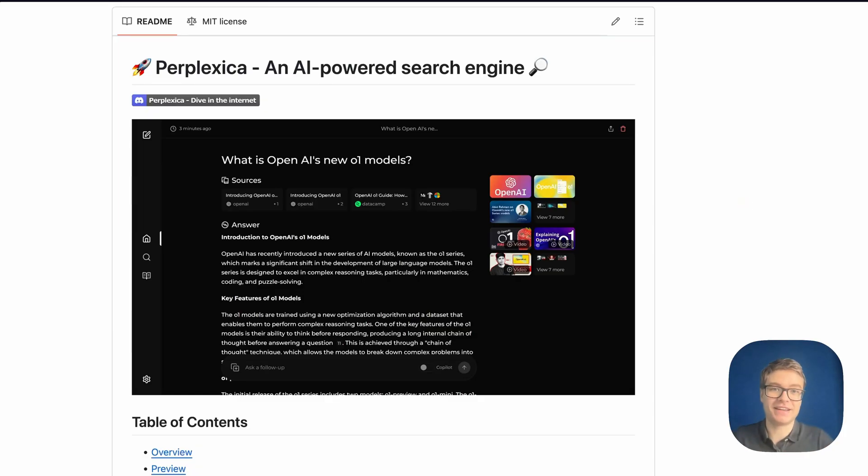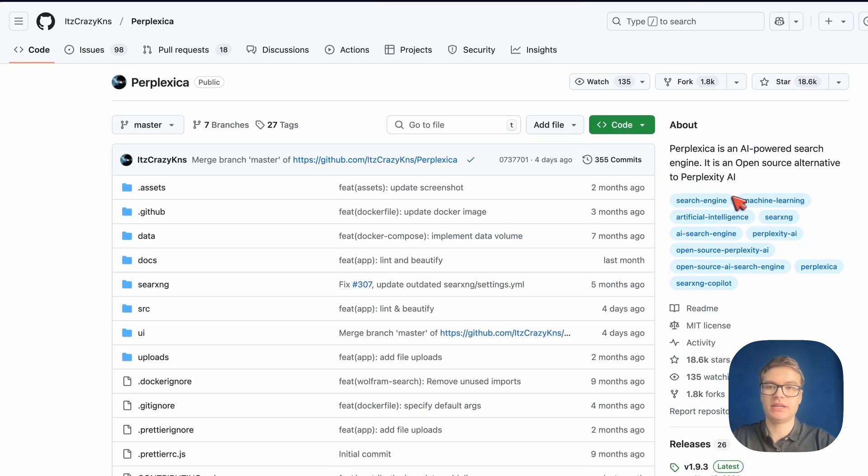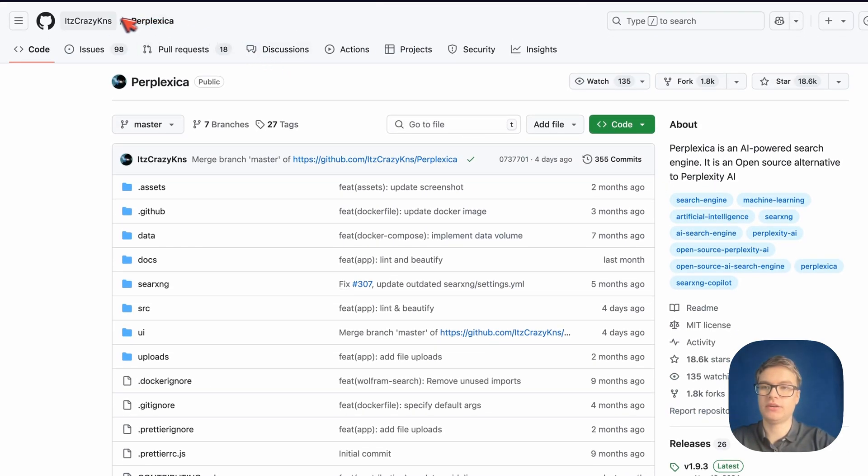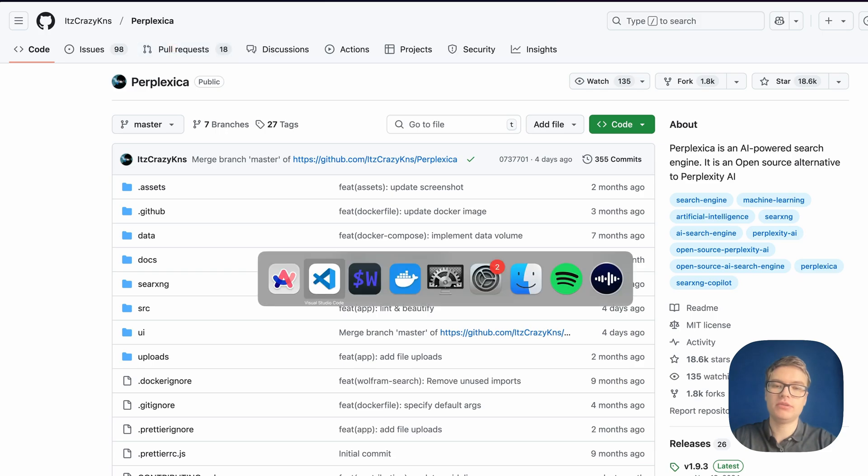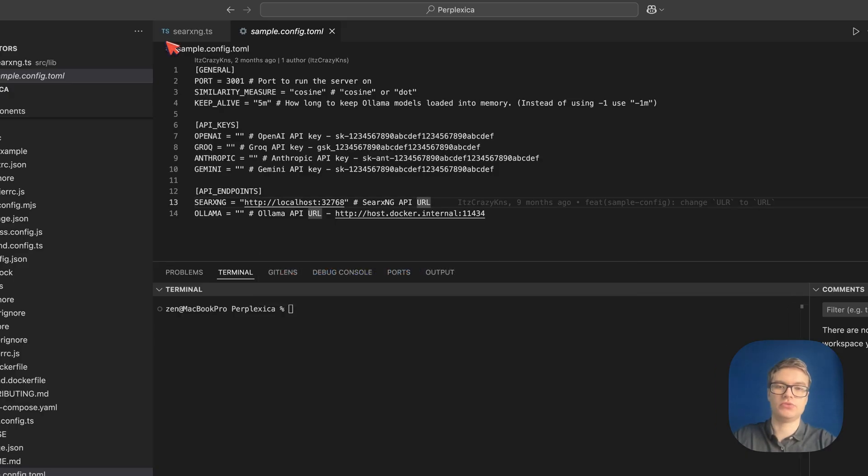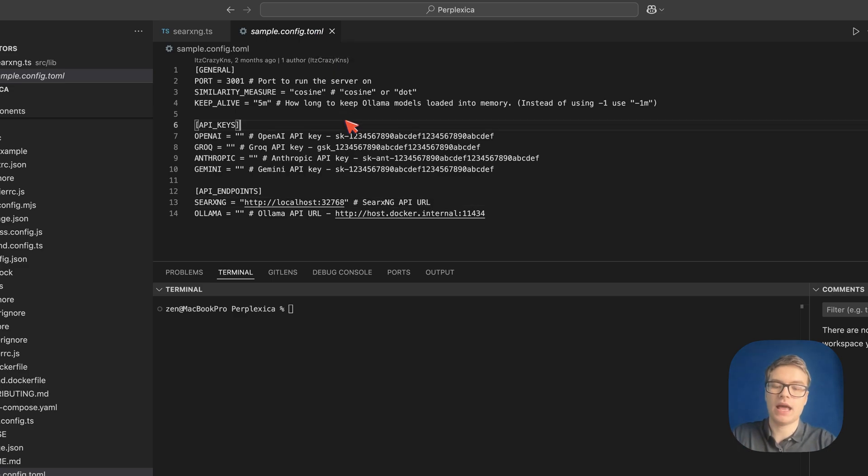This is the Perplexica GitHub repository, and all you need to do to get started is clone this repository, which I've done already. It's over here, and the description contains all the links you need. Then in Visual Studio Code, you can open the repository and you can see that there's a sample config for you already.